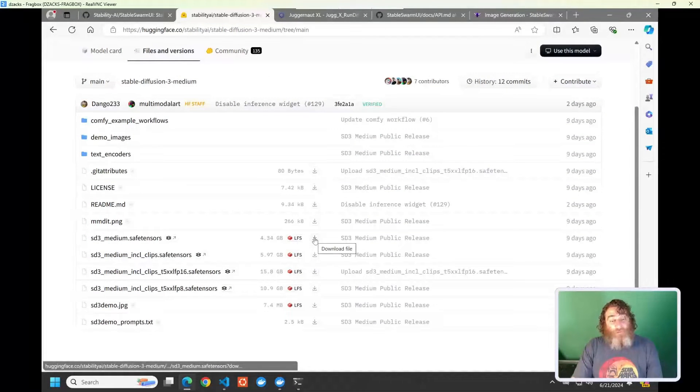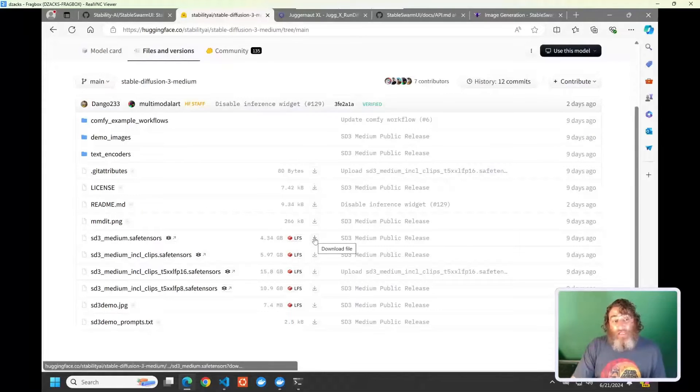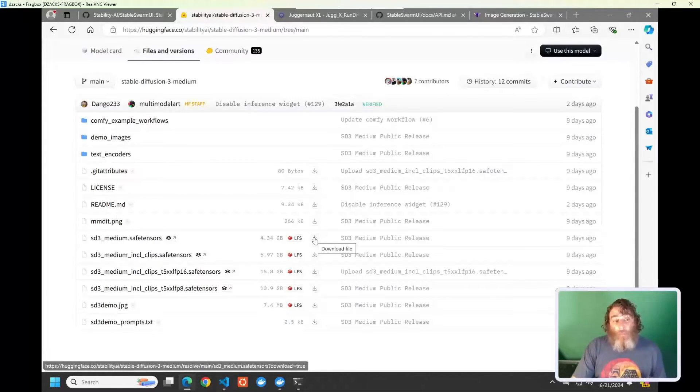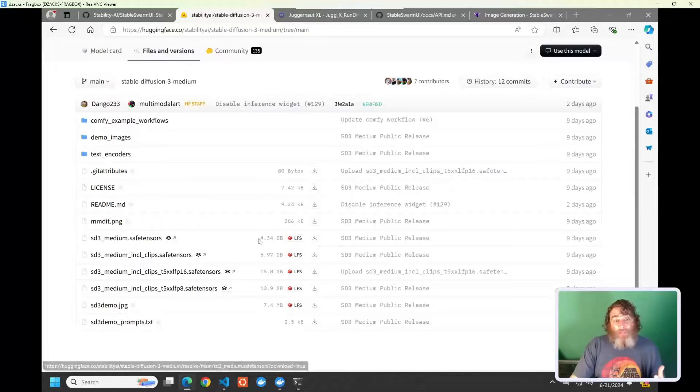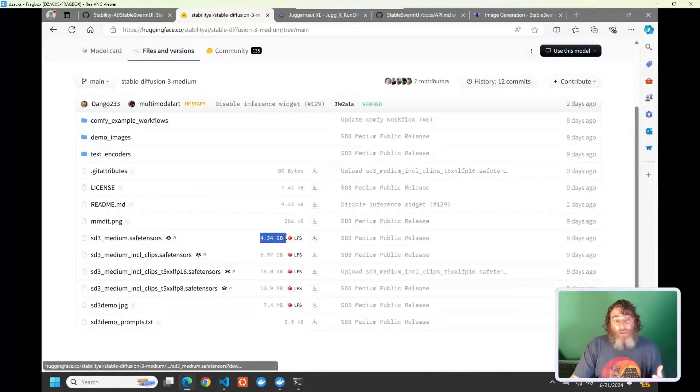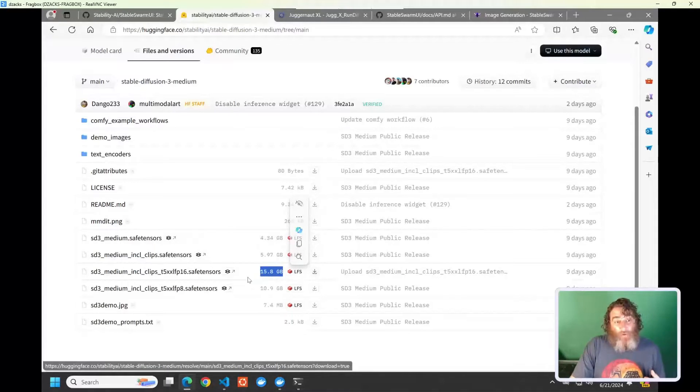Now, once you've downloaded the model, you want to move it out of your Downloads folder and put it inside of the Stable Diffusion Models folder inside of your Swarm UI folder. You made a shortcut earlier. I've downloaded the smallest one, the 4.3 gig model, but I've also downloaded the 15.8 gig model.